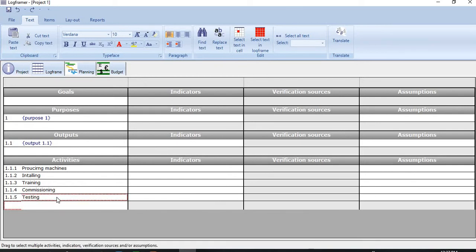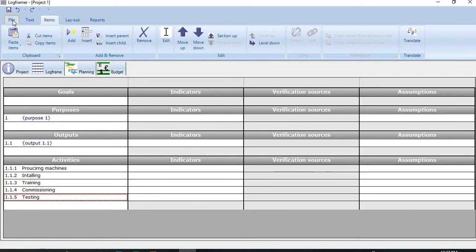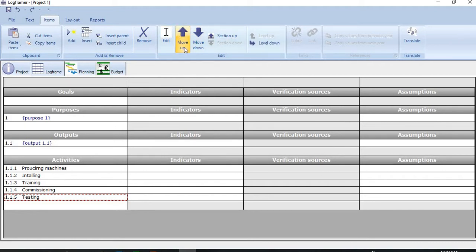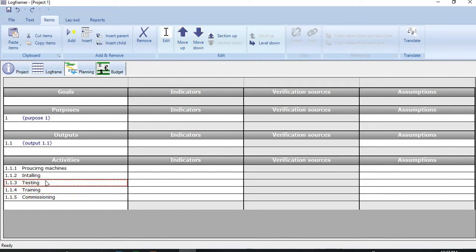So since testing should come after installation, I need to move it up. Now to do it, on the menu bar just click Items. If you click Item you see here we have two options: move up or move down. So we need to move it up. If you click once you see it has moved up one step. But still I need to move it one step further. Now it's right.